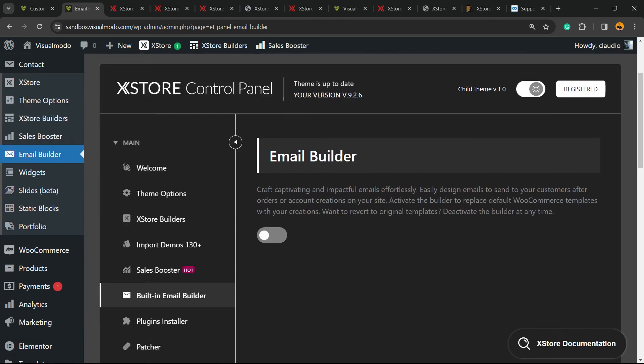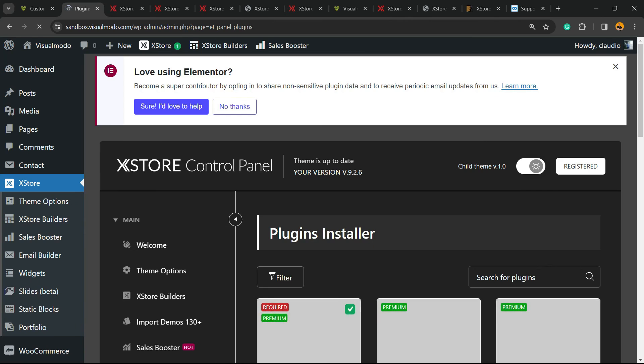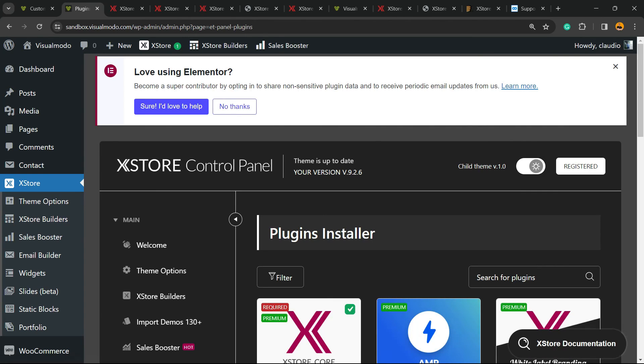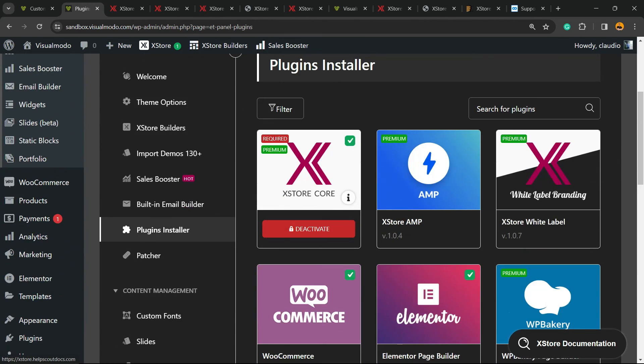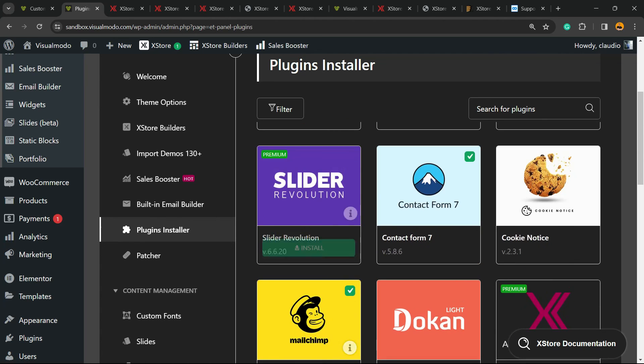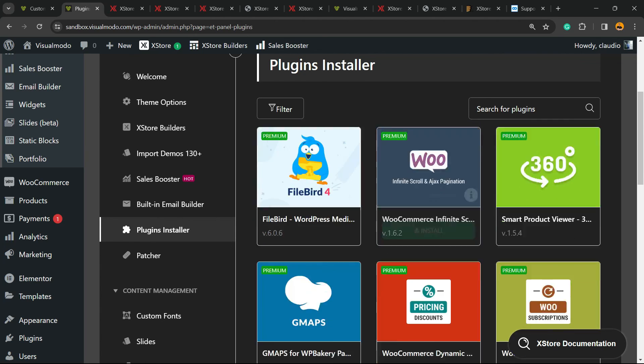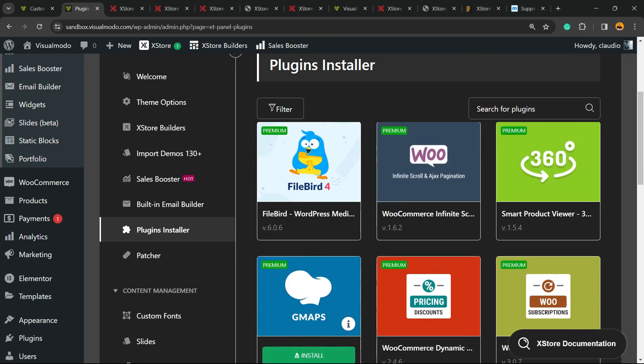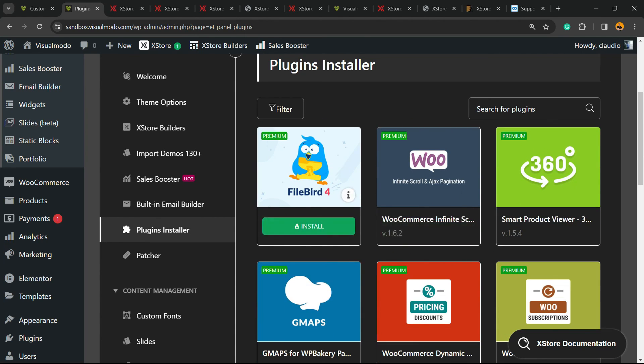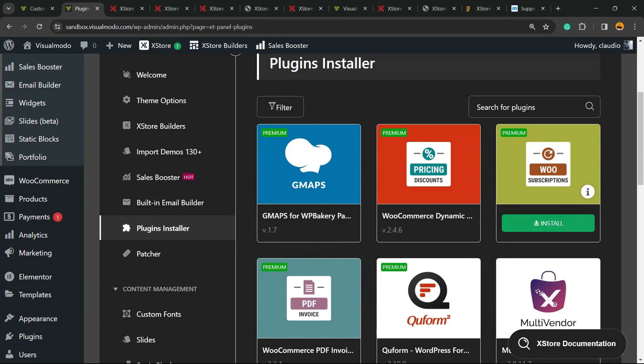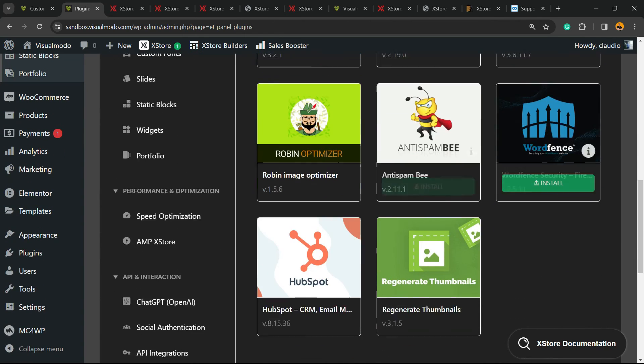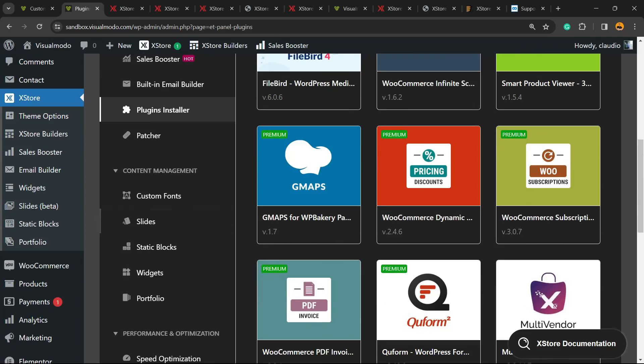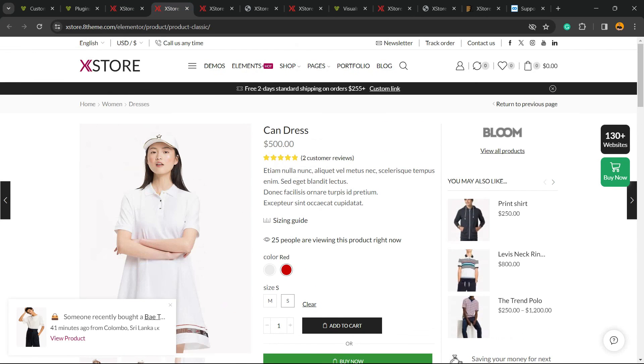We can turn it on if we need. We have Plugins Installer. When we imported the demo content, we already imported the plugins automatically and installed them. However, if you want to import any other plugin, you can just go here and click on Install in a very simple and effective way. There's the cache plugin. There are very expensive plugins that you gain for free while using this theme, which is awesome.